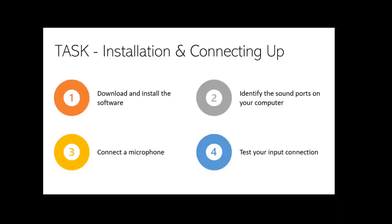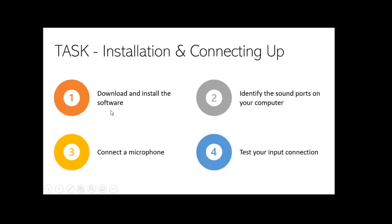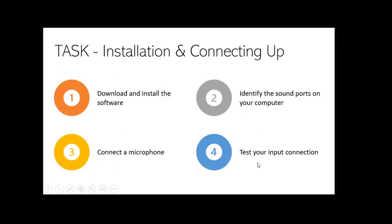I would like to repeat the task: installation and connecting up. First, you are going to download and install the software, and then identify the sound ports on your computer, then connect your microphone, and test your microphone.